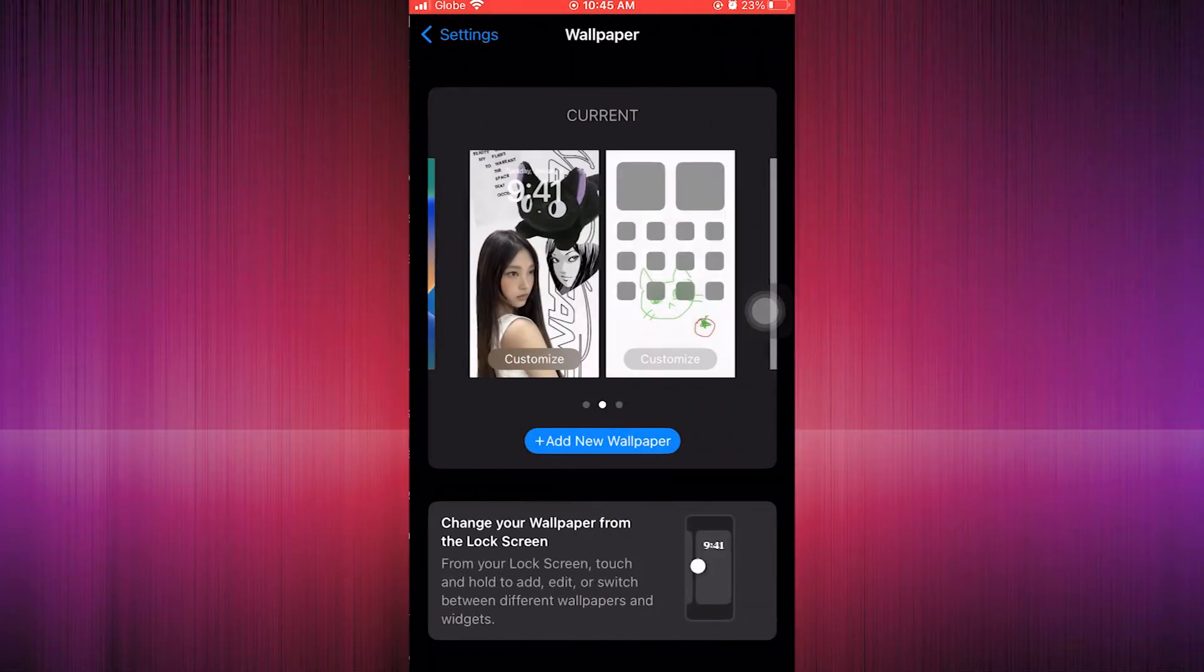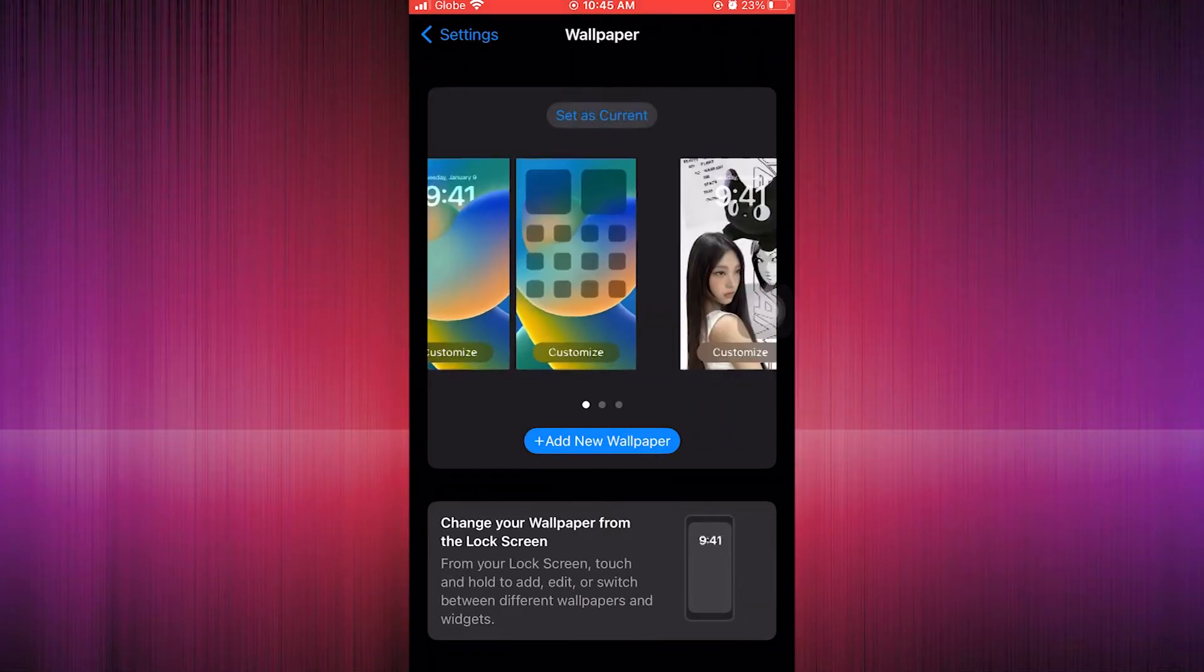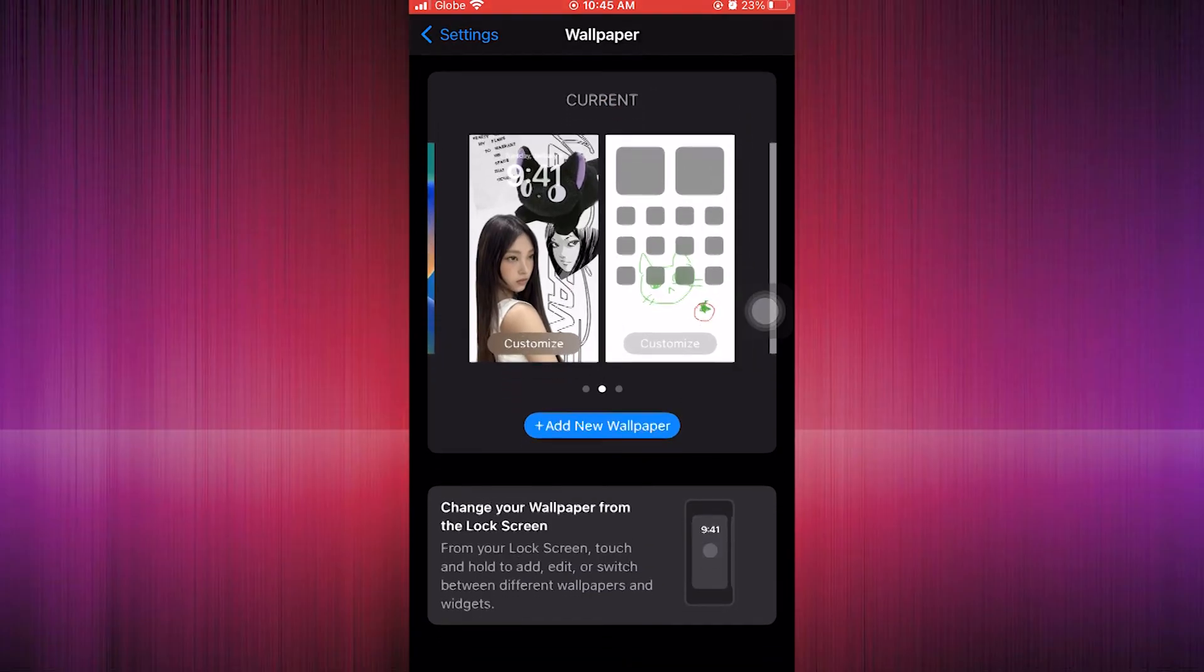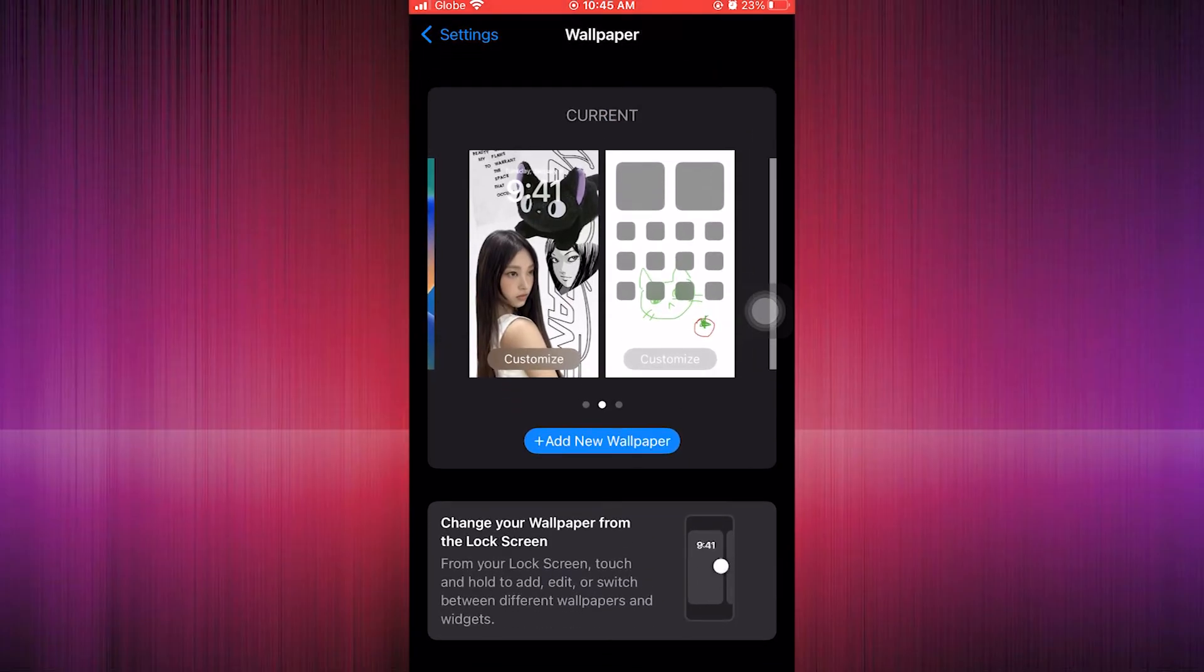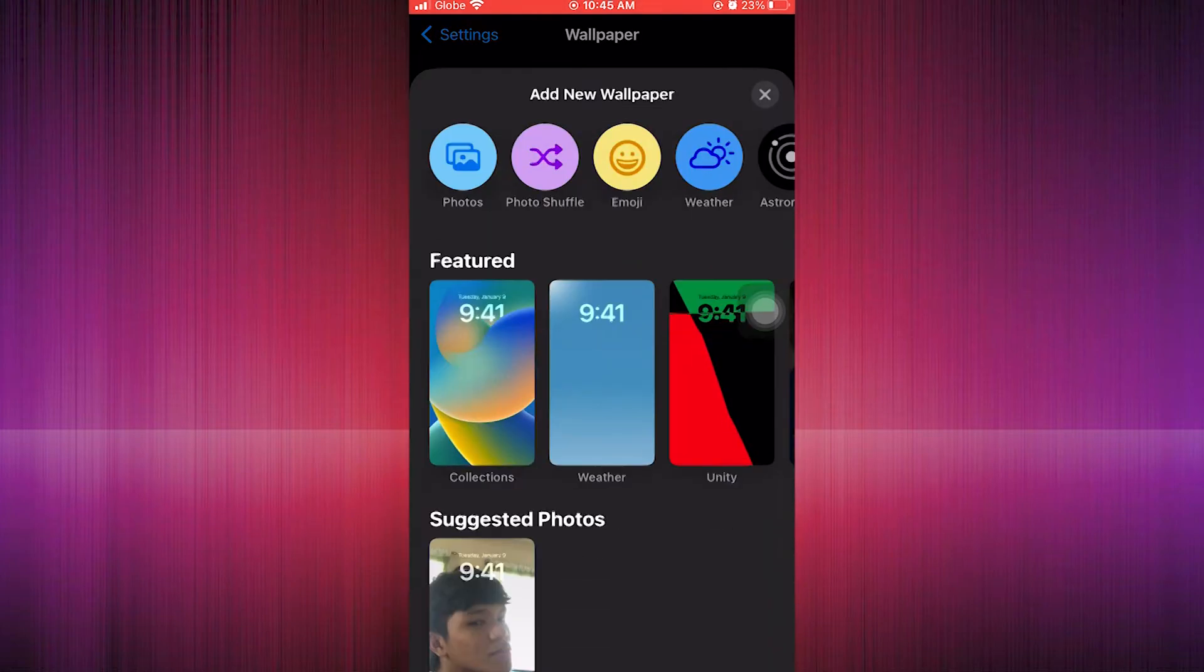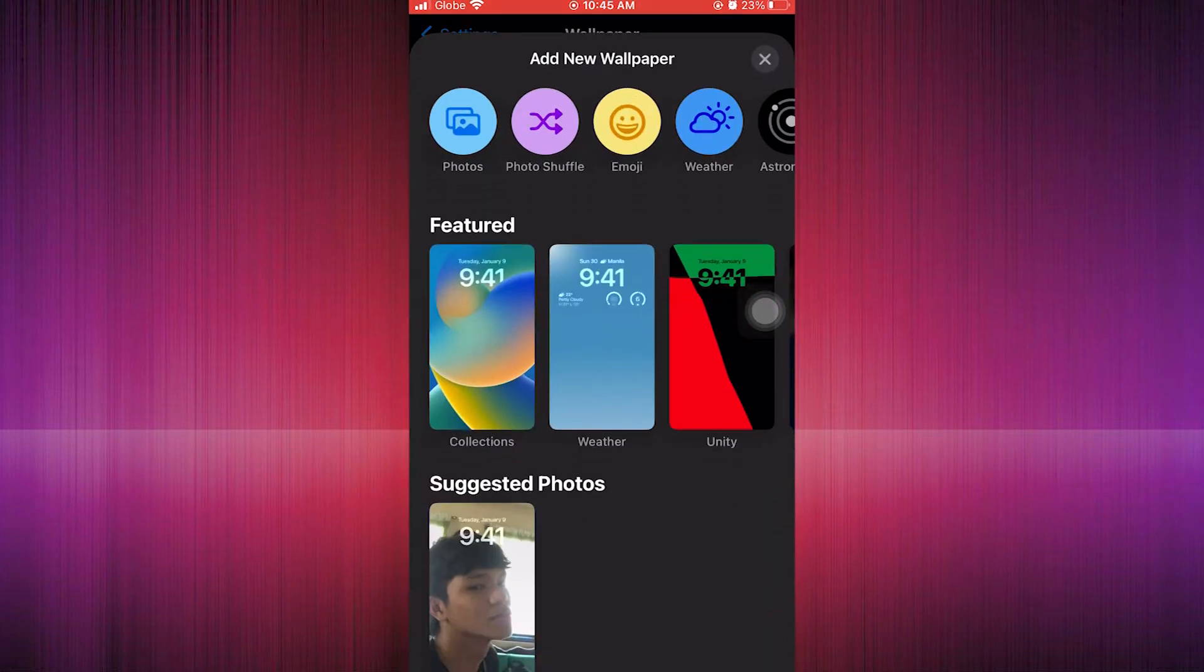Here, this is where you can change your wallpaper back to the default wallpaper. You just have to go add new and then click on the first default wallpaper which is under the featured.